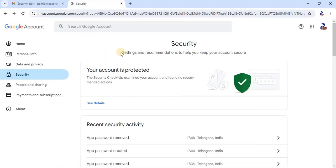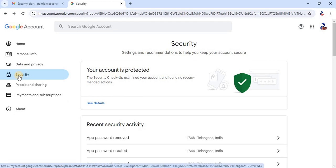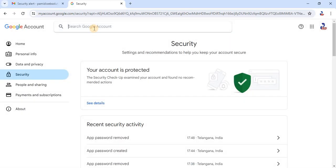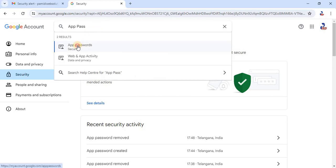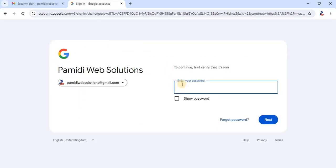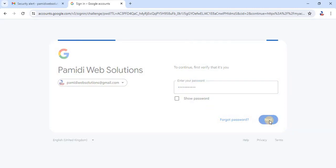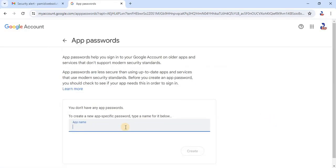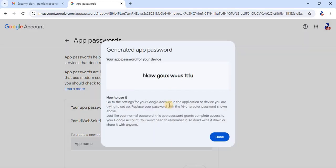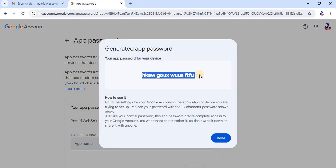We are not going to provide the email address password directly. To do that, we have to open Manage Account and then go to Security. Search for App Password. Here we will be creating one app to get a password related to our app. This is the password for our application.